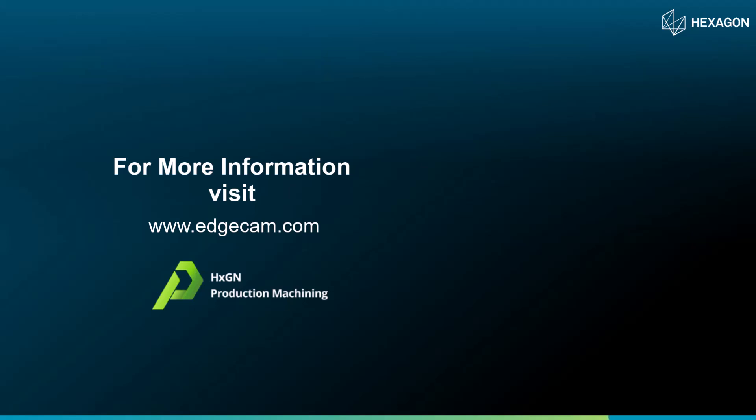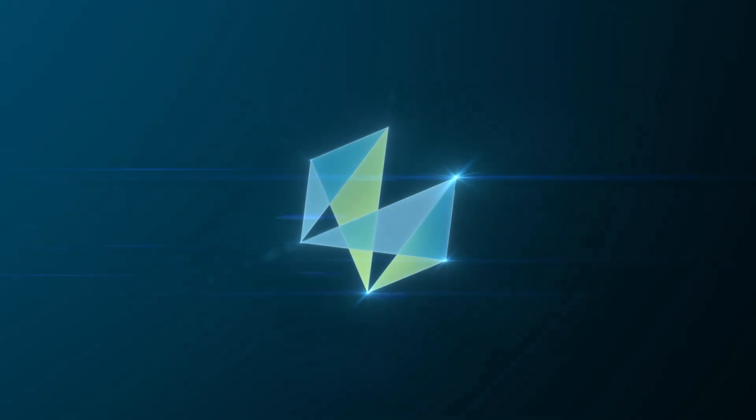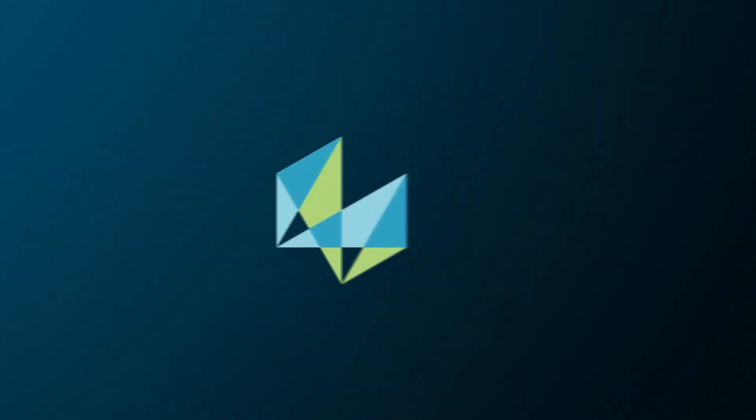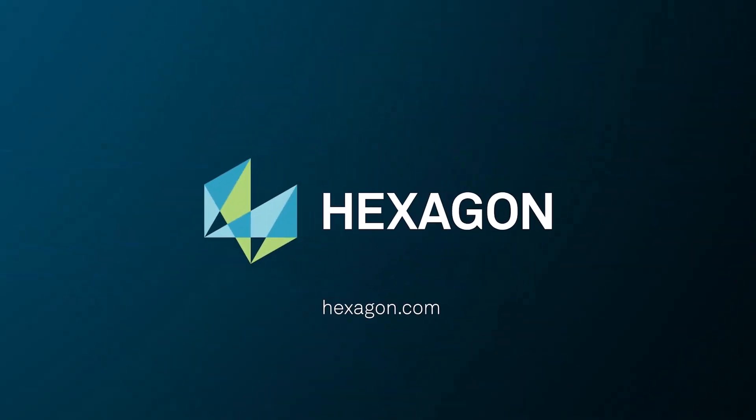For more information visit www.edgecam.com.